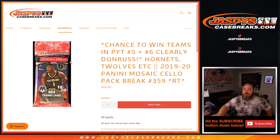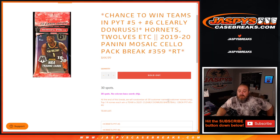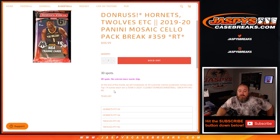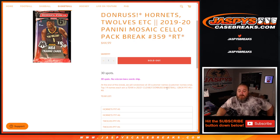So 30 spots, no vet common ship in the pack break itself, and then at the end of the break we'll randomize all 30 customers names, customers names only, and the top 14 names each win a team in 2020-2021 clearly Donruss Basketball 12 box picker team 5 and 6.